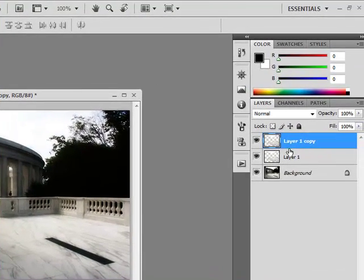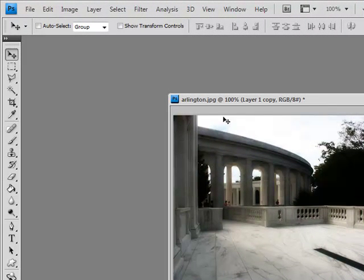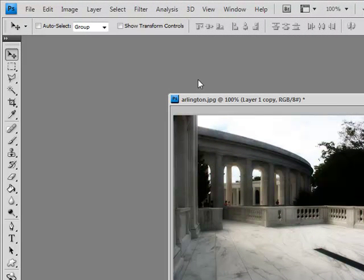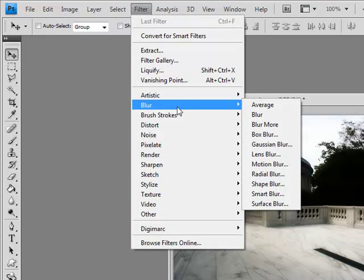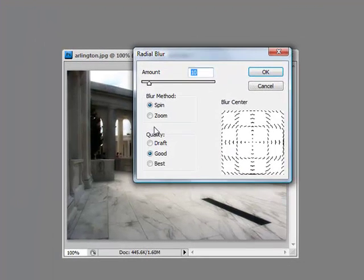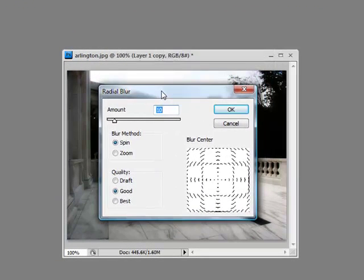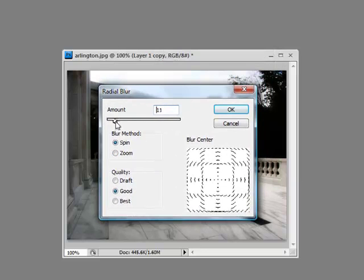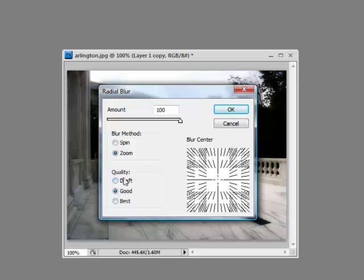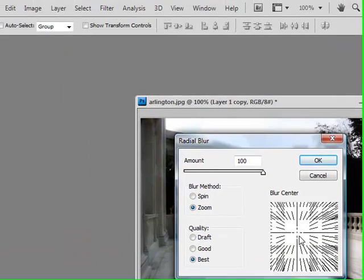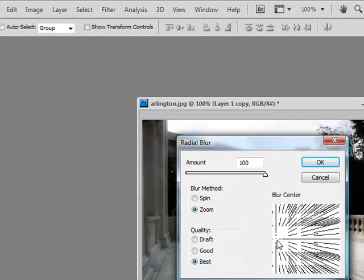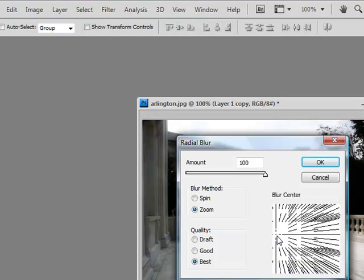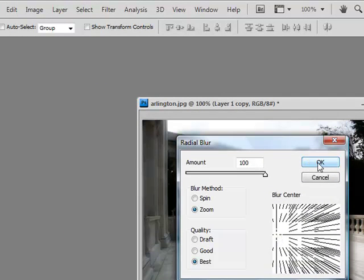With the topmost layer selected, I want to apply an effect to it. So I go into Filter, Blur, Radial Blur. When the Radial Blur dialog box pops up, I'm going to set my amount at its fullest at 100. The blur method will be Zoom and the quality will be Best. In the blur center, you can manipulate and move this around. So let's position it as such and then hit OK.